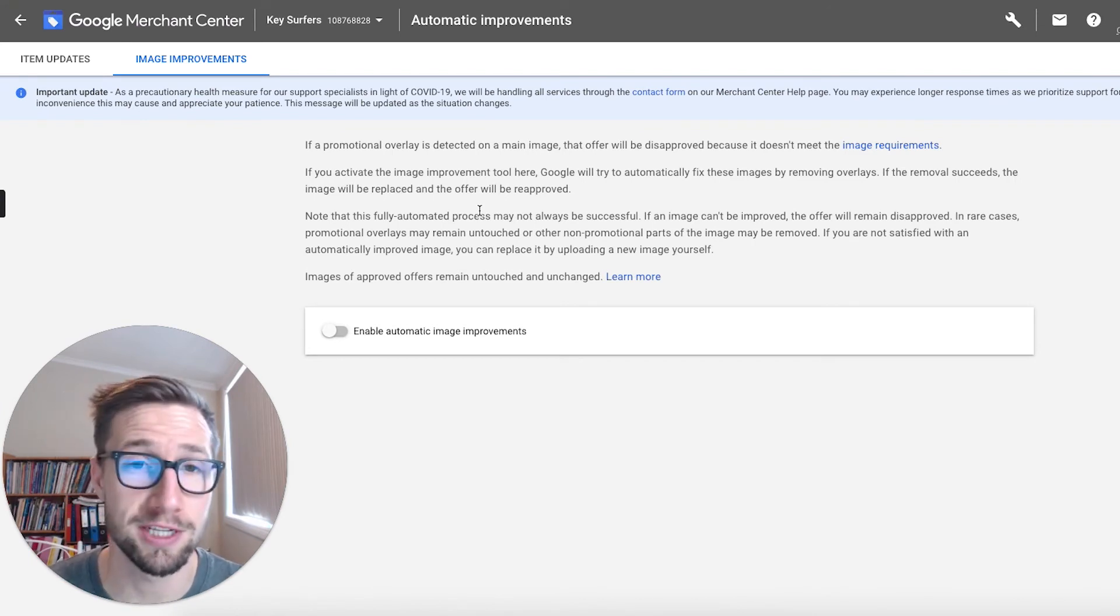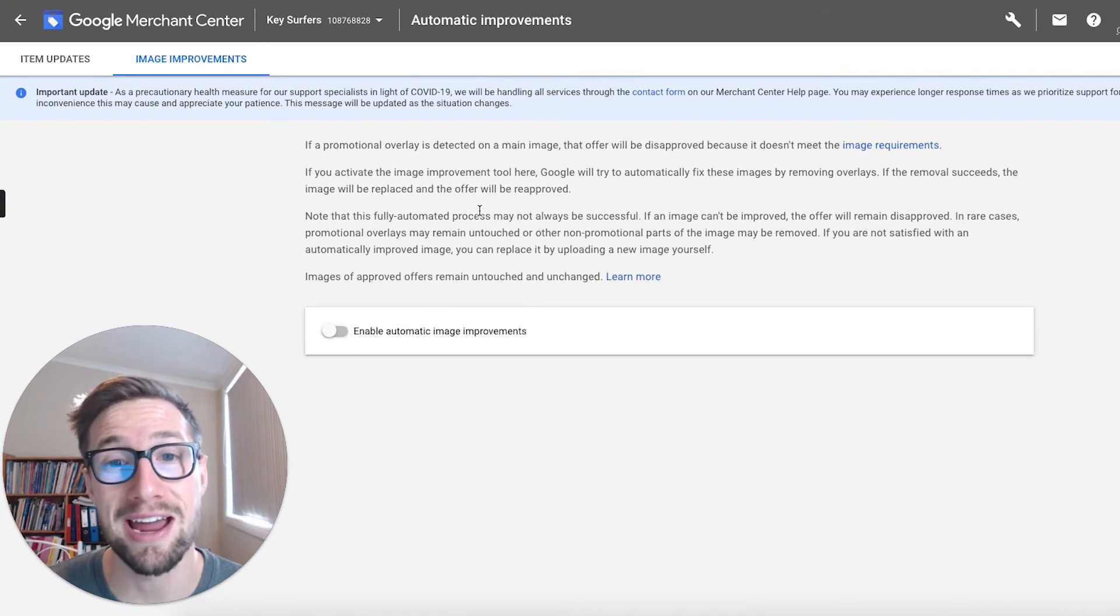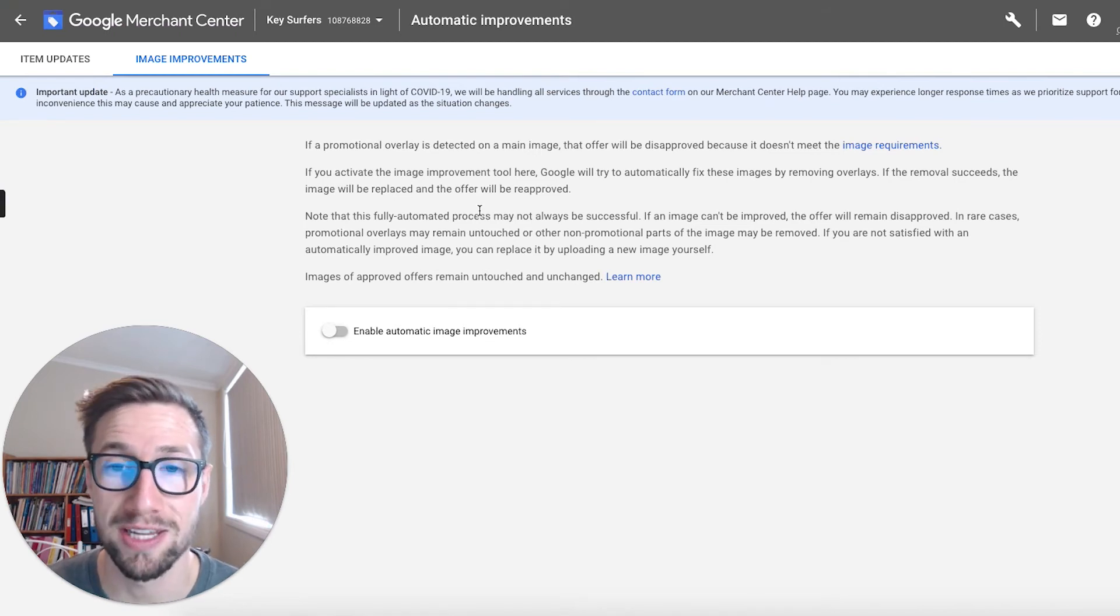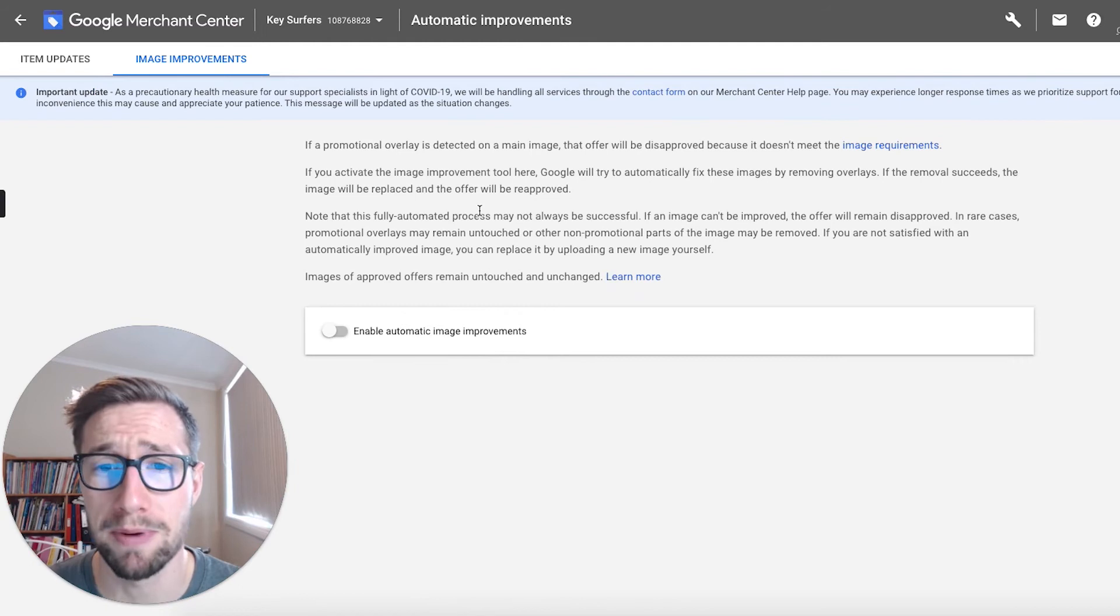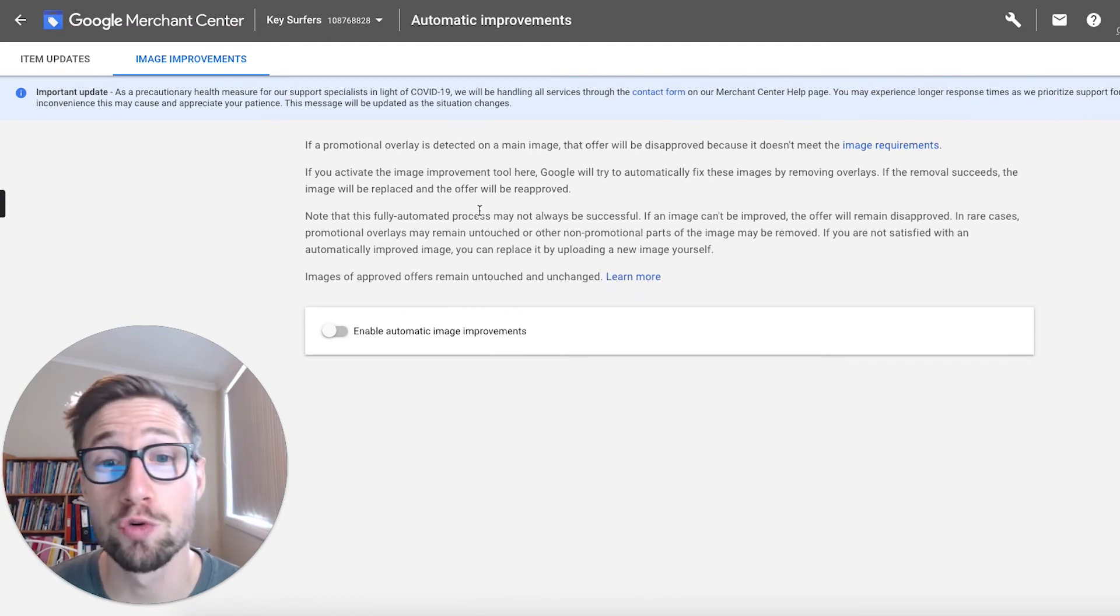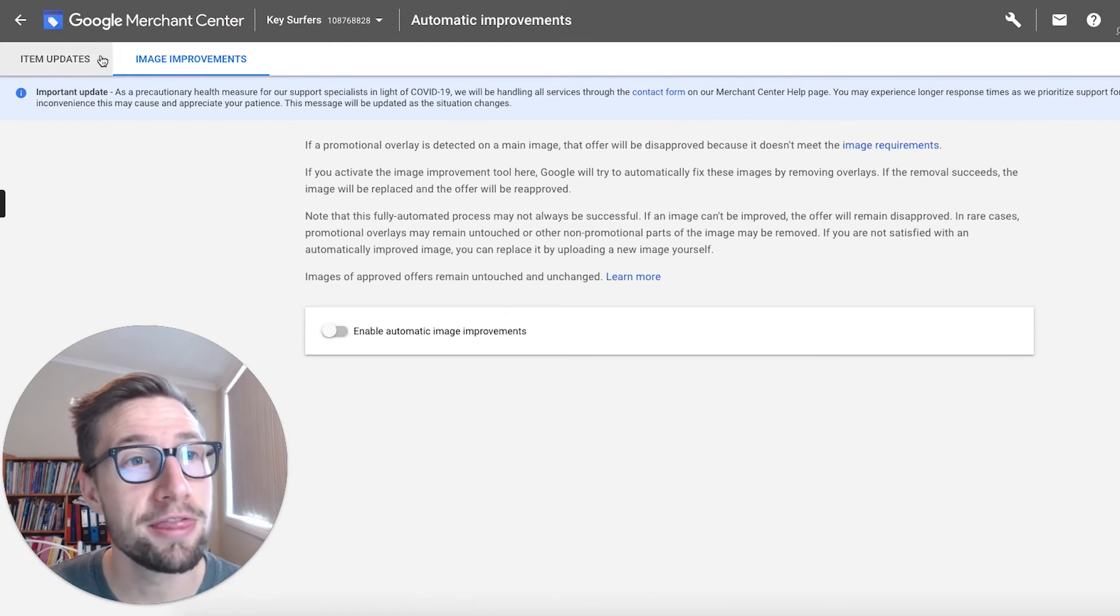And then you'll be able to log into merchant center. You should be doing this regularly just to check your feed. And you'll see that they've made that application. They've removed that overlay themselves. And then you can swap it out for a much better image. That's something that I do recommend testing out too.